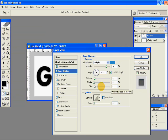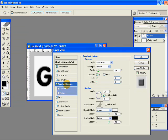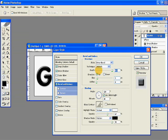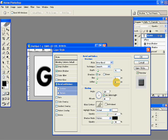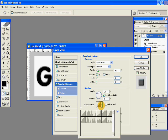Click on bevel and emboss and view the dimensions over here. The style should be inner bevel, technique smooth and the depth should be 91. Size is 5, softness 0, the gloss contour should be rolling slope descending.